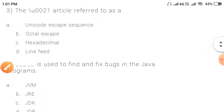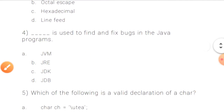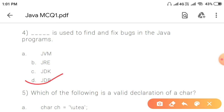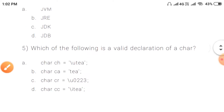Question 4: Which tool is used to find and fix bugs in Java programs? The answer is JDB — the Java Debugger. JDB is used to find and fix bugs. That is question number 4.